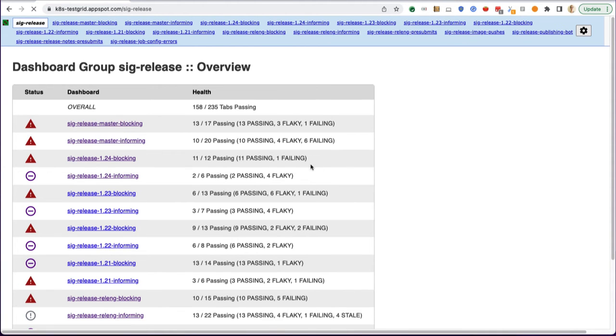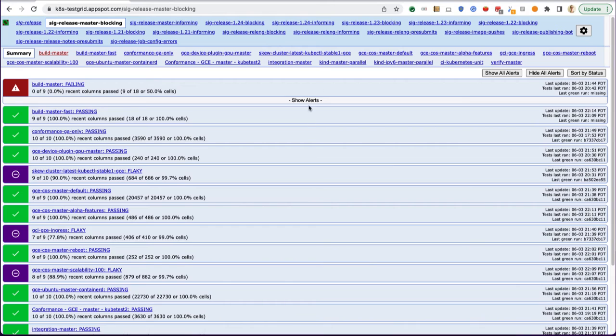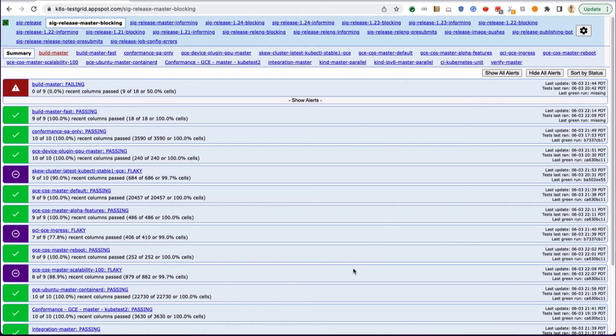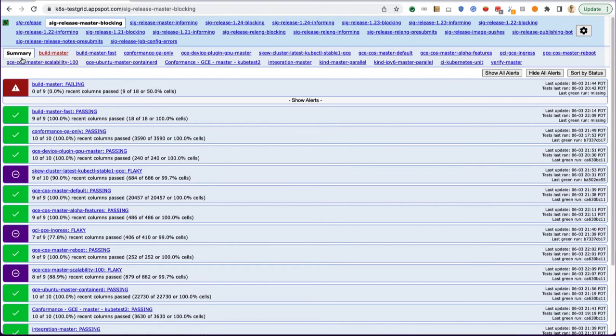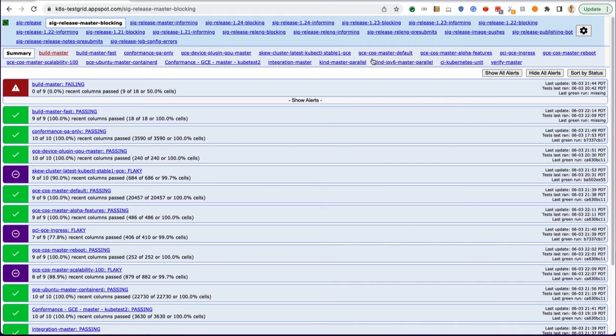If I click in here, all TestGrid dashboards look the same. You can get to any of the other dashboards in this SIG release category up here. You can check the summary or click for details of each individual suite, which is the same as clicking on these individual links here.